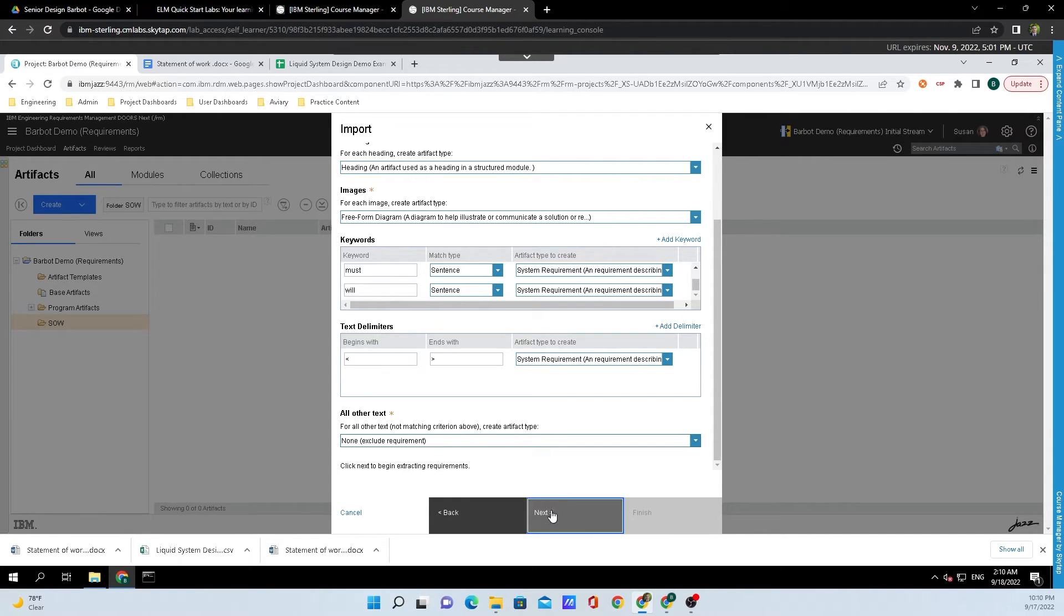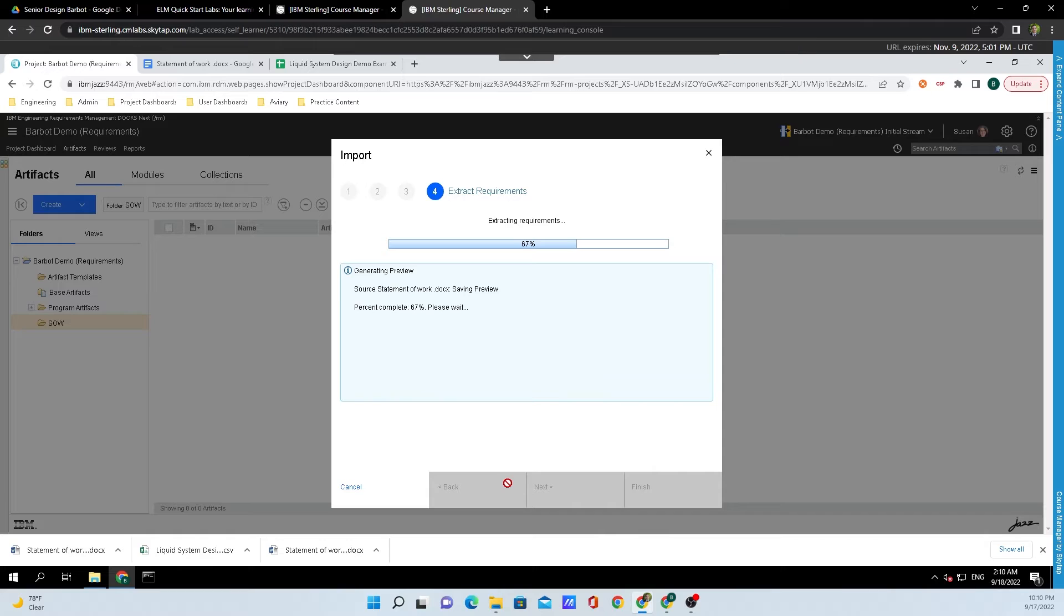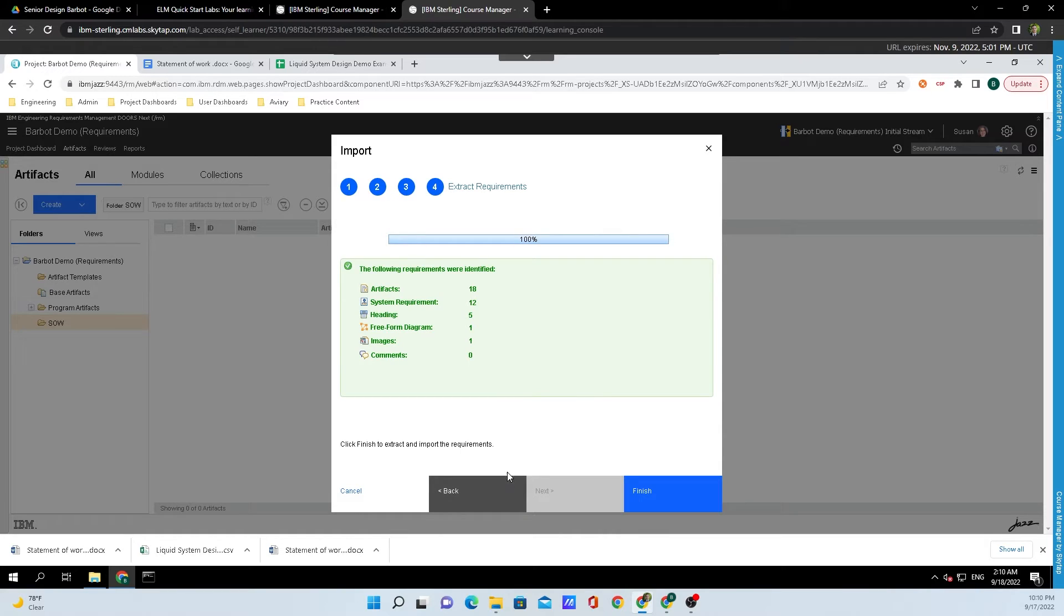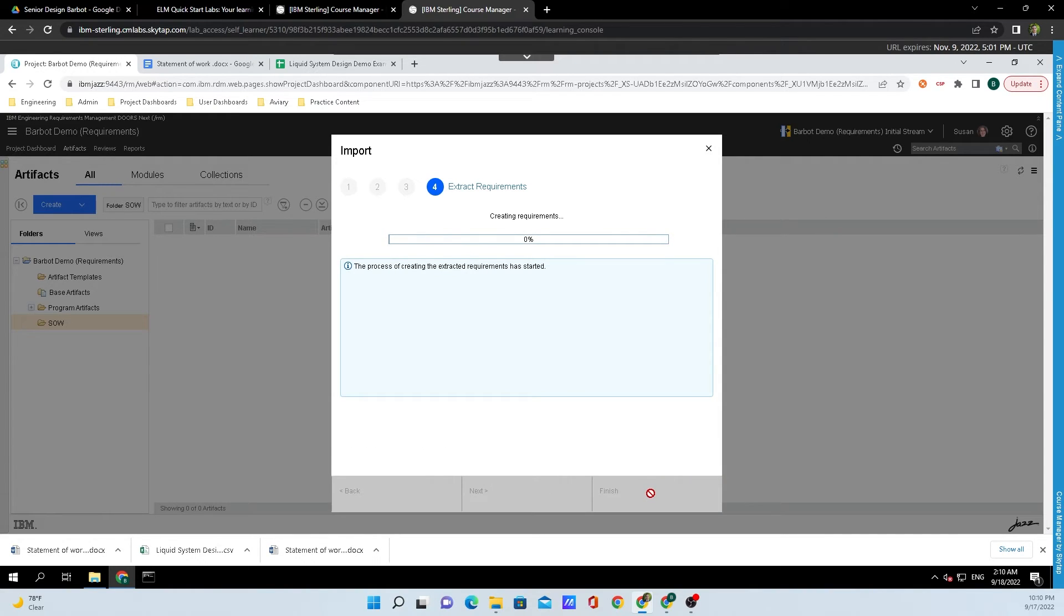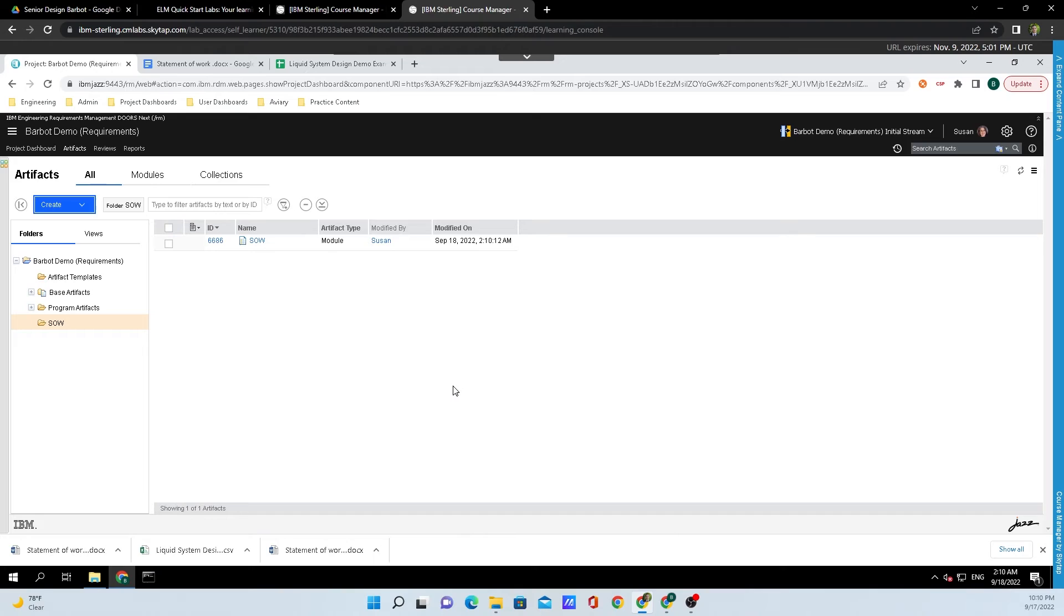Then we will click on Next. It'll take one second to extract everything and it gives you a little nice report right here. Finally we'll click on Finish. It'll take just one second and we can click Close once it finishes.